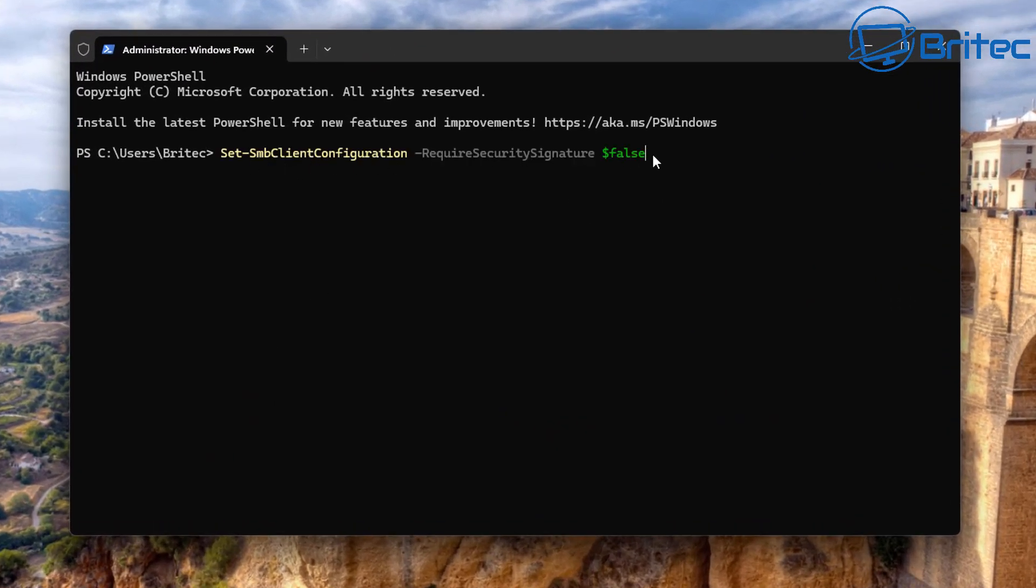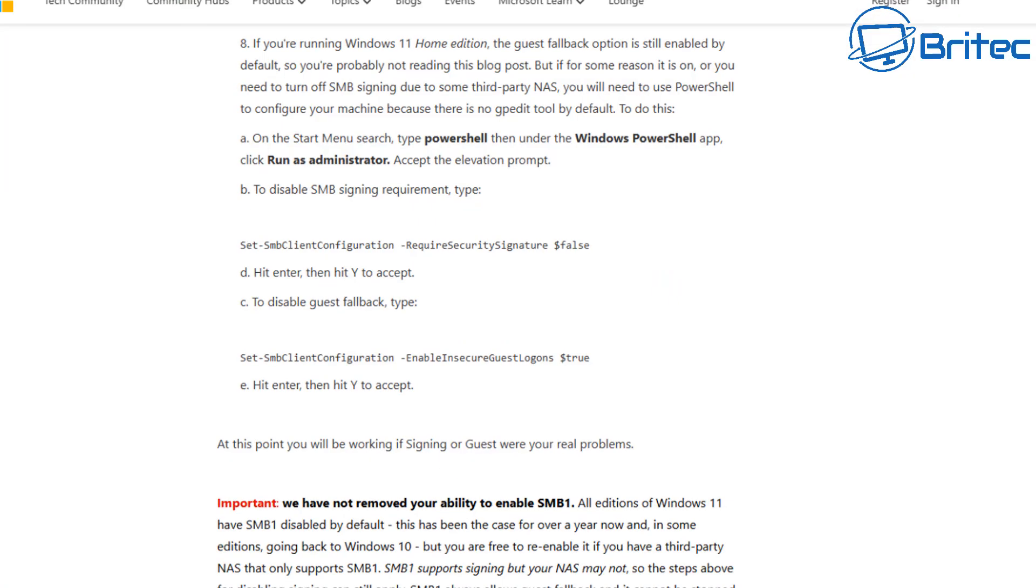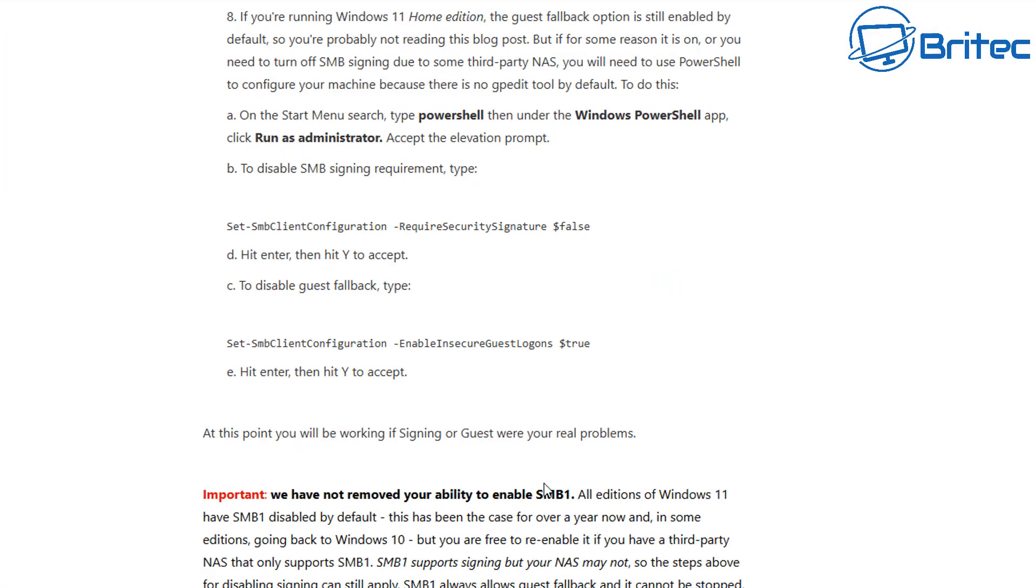You only need to do these commands on a Windows 11 Home system. You can say Y for yes or you can say A, yes to all - either way it's going to work. Then go back to that page and copy the second bit of code and you should be good to go. Now you can do this on Pro machines as well, but this is really geared up for people that don't have Group Policy Editor and they will be forced to use the PowerShell because they don't have it on their system.